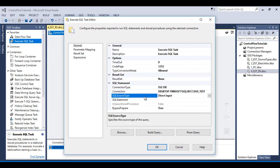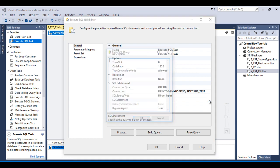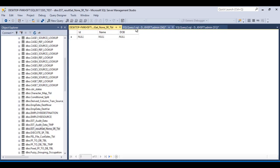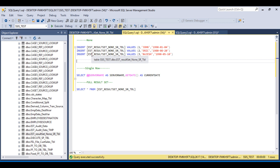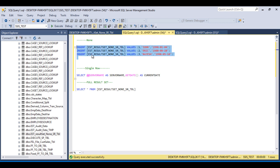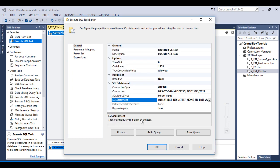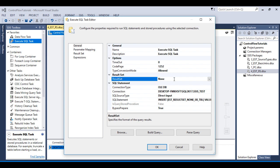Here we can see SQL source type is Direct Input. In the SQL statement I would like to write our insert statement. I have already typed the query in SSMS, so I'll copy that insert statement, go to SSDT, and paste that query. Click OK. We have done the setup, and in our result set it is not going to return anything — so that is None.